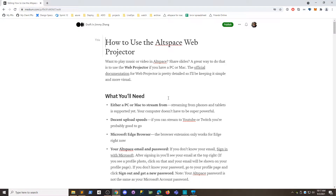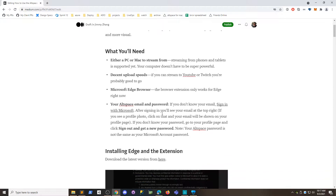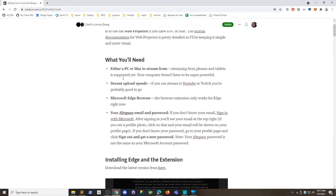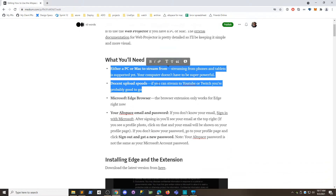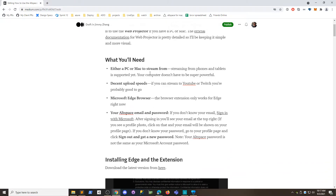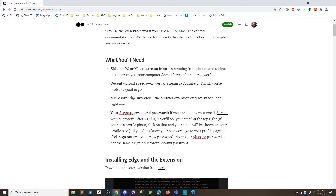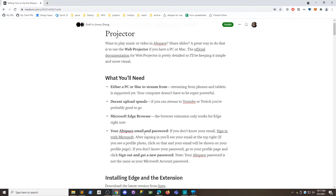First thing you need to do is here's a list of stuff you need: you're going to need a PC or Mac to stream from, you need a good connection, and you need Edge — that's what it supports today, more support coming later probably. Make sure you have your AltSpace email and password.